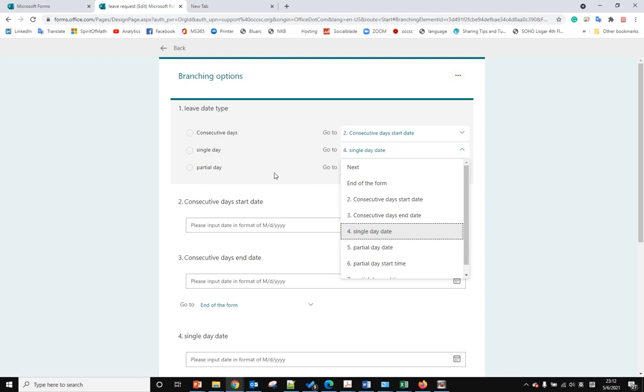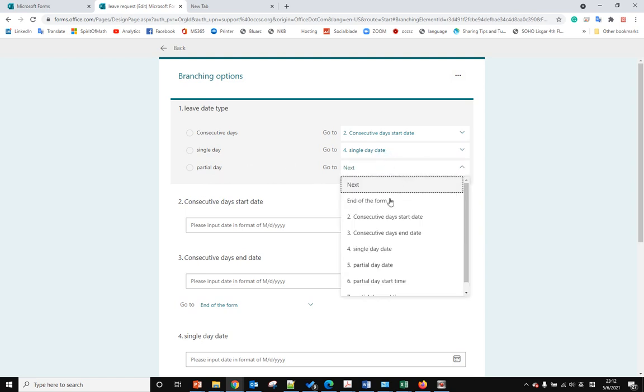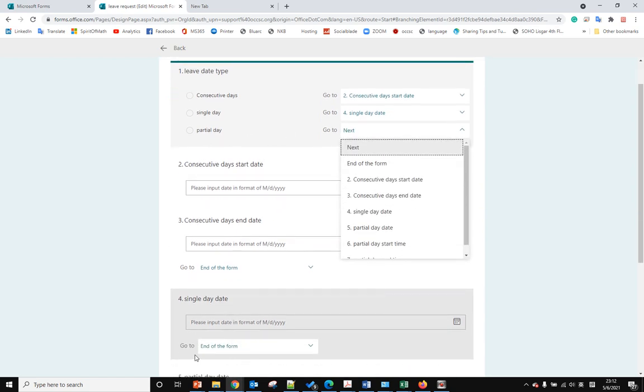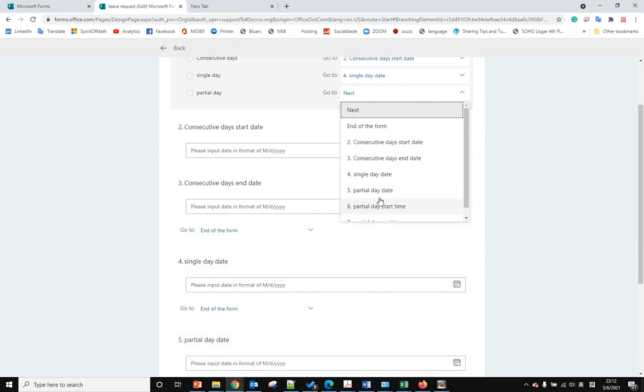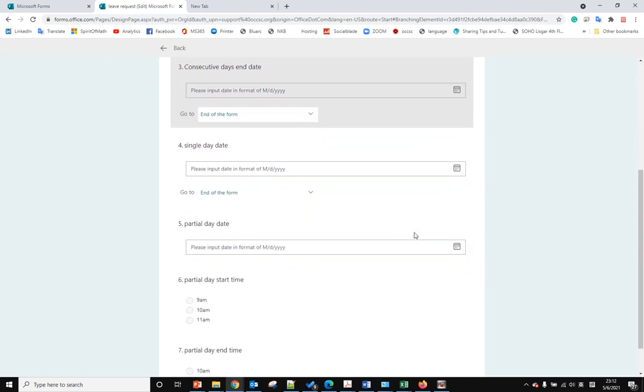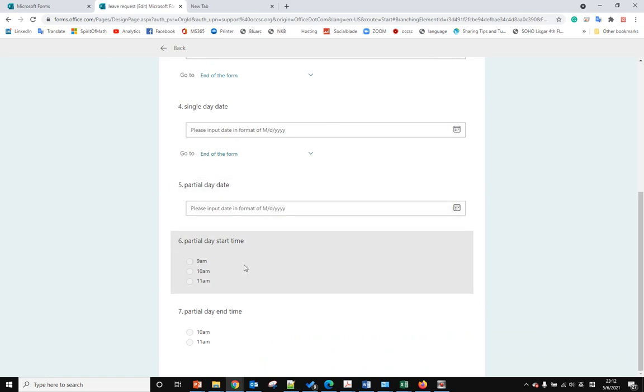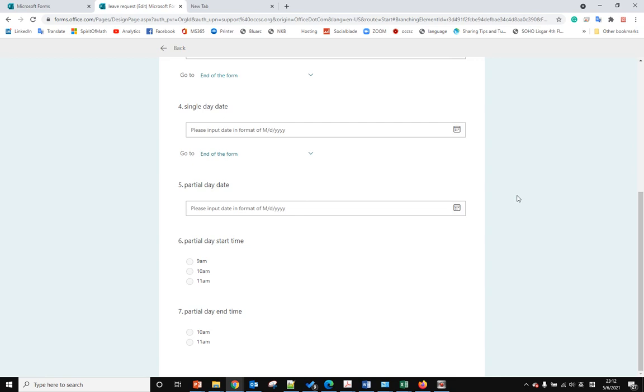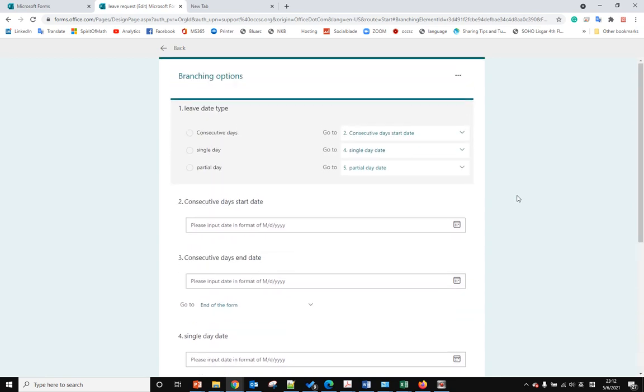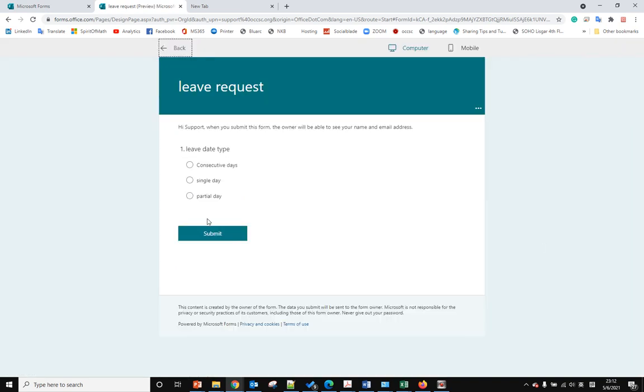If the user selects partial date, we go to question five, and then after they answer five, they go to six and seven. Let's test it in preview.